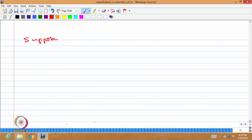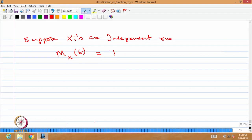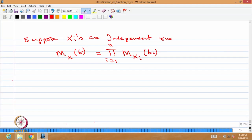Here also, suppose the random variables x1, x2, ..., xn are independent. Then the moment generating function of the vector as a function of vector t equals the product, for i = 1 to n, of the moment generating function of each individual random variable with the scalar variable Ti. Note that Ti here is a scalar element, not a vector, when the random variables are mutually independent.